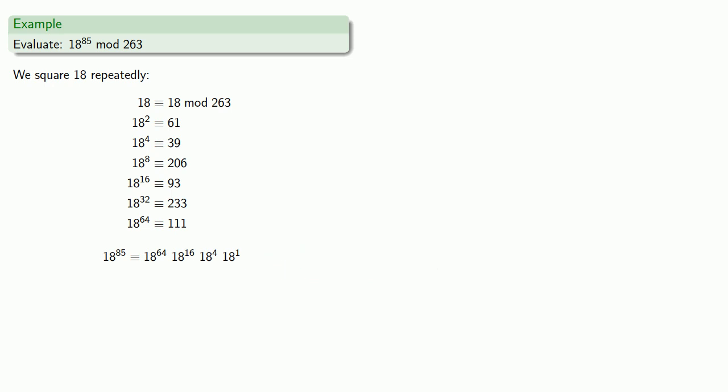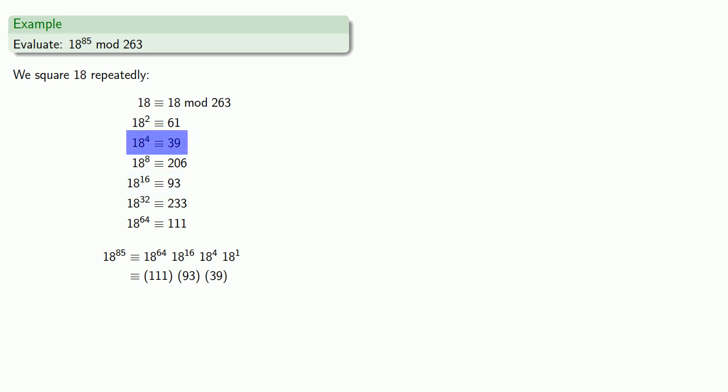Remember, the advantage of working mod n is you never have to work with large numbers. So we know that 18 to the 64 is equivalent to 111, 18 to the 16th is equivalent to 93, 18 to the 4th is equivalent to 39, and 18 to the 1st is just 18.